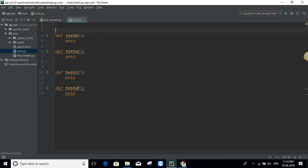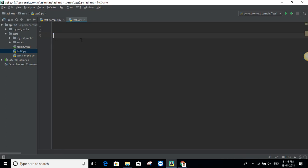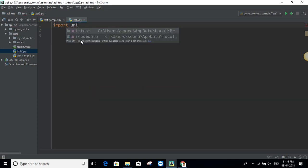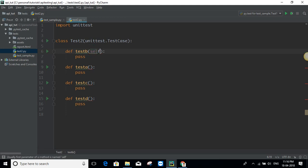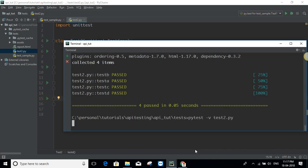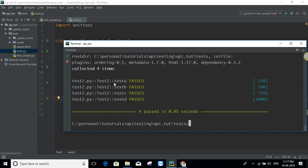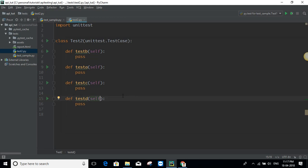Now let's consider the second scenario. Here I have a class — first I need to import unittest, then I define a class, say test2, which inherits from unittest.TestCase. Then I define all four test cases, adding the self argument everywhere. Now if I execute the same file, as you can see it executes in alphabetical order. In this scenario, where you have a class with test cases defined, the order of execution is not in your control.